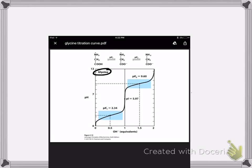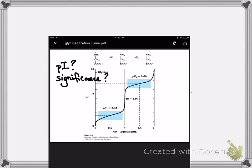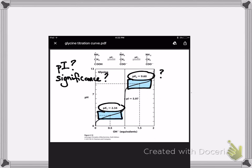One thing that came up a lot was: what is pI and what's its significance — why should we care? Another very common point was: what are these two pKa values exactly, and how do they relate to these blue boxes? Are they buffer regions? They are buffer regions, but many of you wanted to know more about what that means. And many people wanted to talk about the difference between pI and pKa.